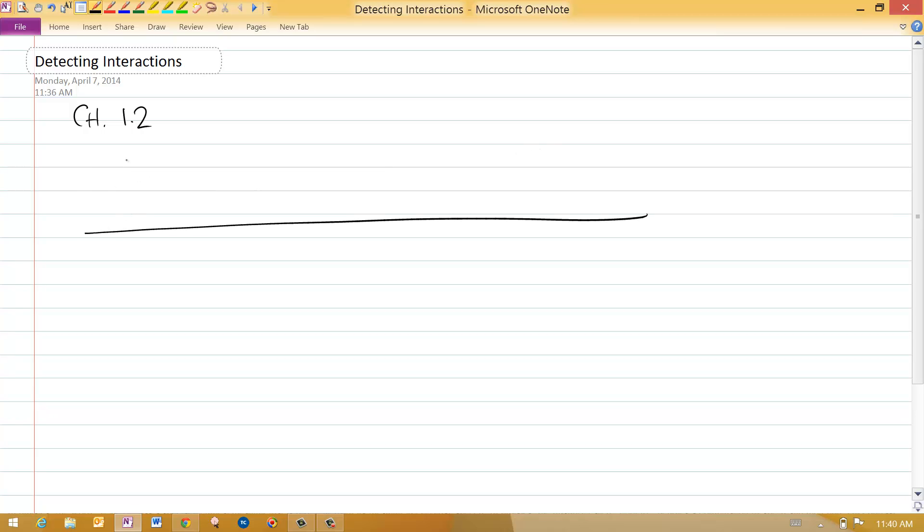So I've got my coordinate system, x, y, and I've got an object which I can measure at different times. There's time 1, 2, 3, 4, 5, 6, 7. So you see an object that's wandering around.